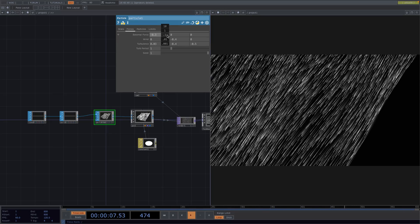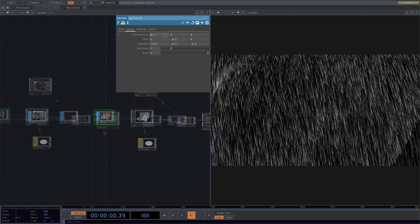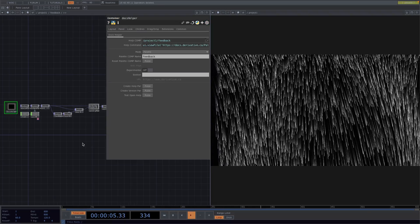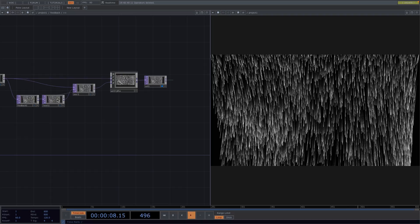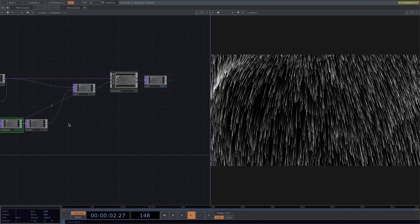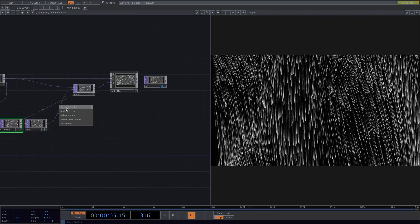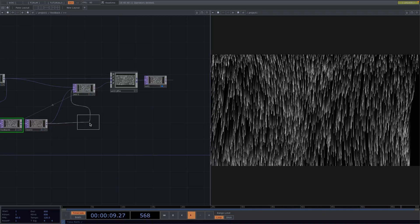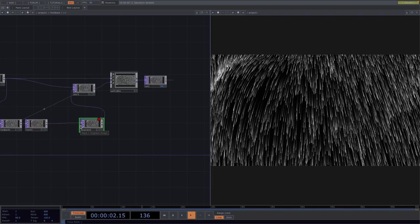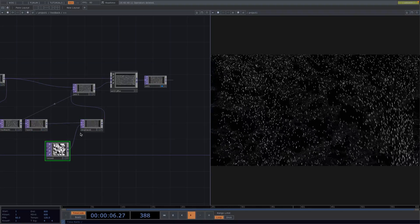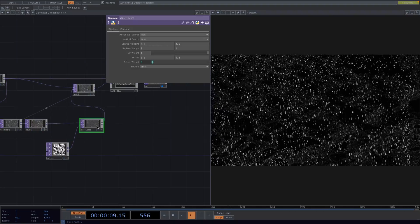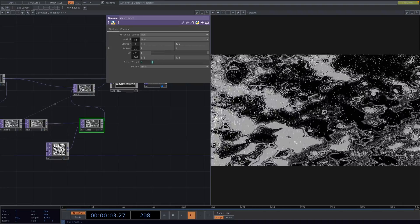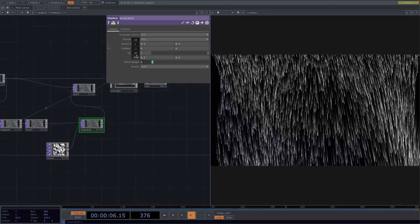Now we notice that the trail is a little rigid so to change that we scroll into the feedback and in this network let's make some more space and in between the level and the over we're going to add a displace operator. Let's right click on the second input and we're going to attach a noise. This will be very intense in the beginning and this is because the displace weight is set to 1. Let's first set it to 0 and from here we go slowly higher.